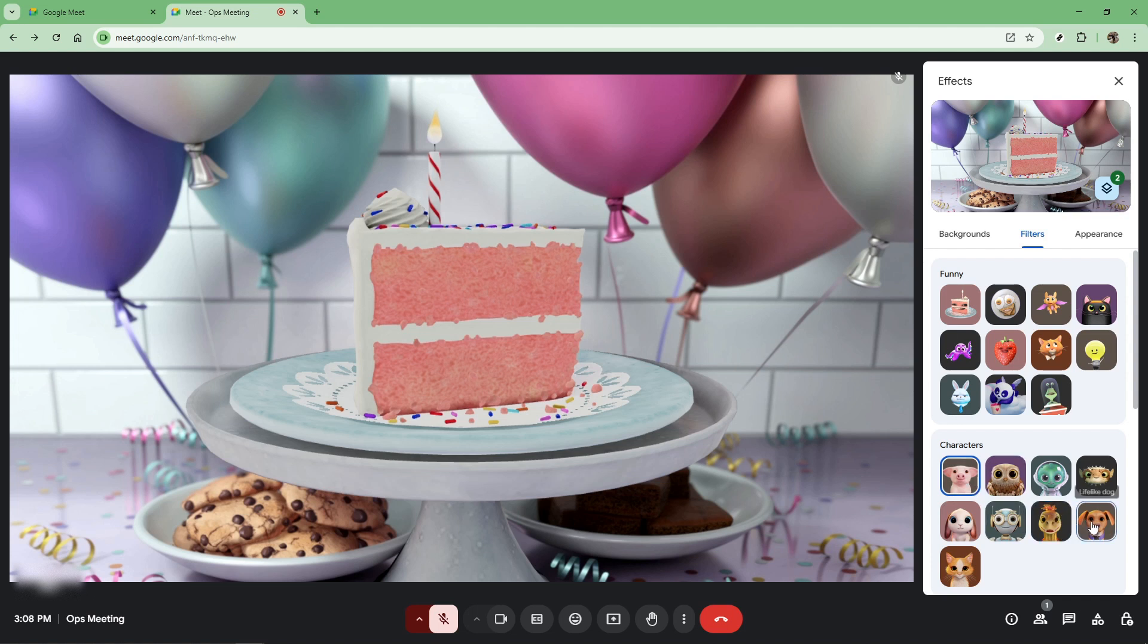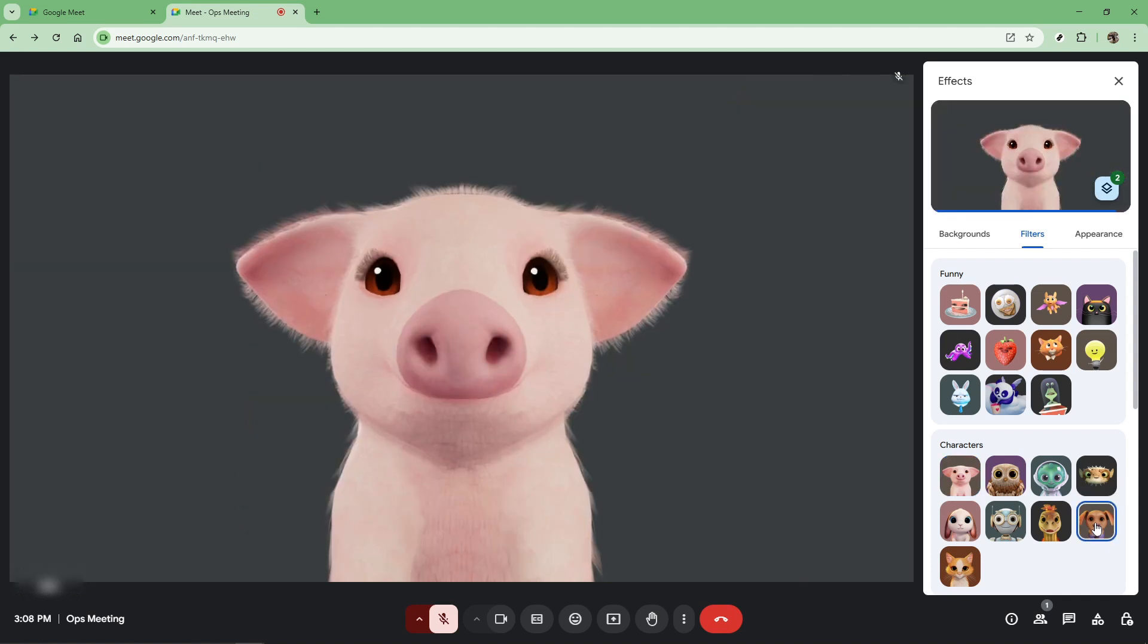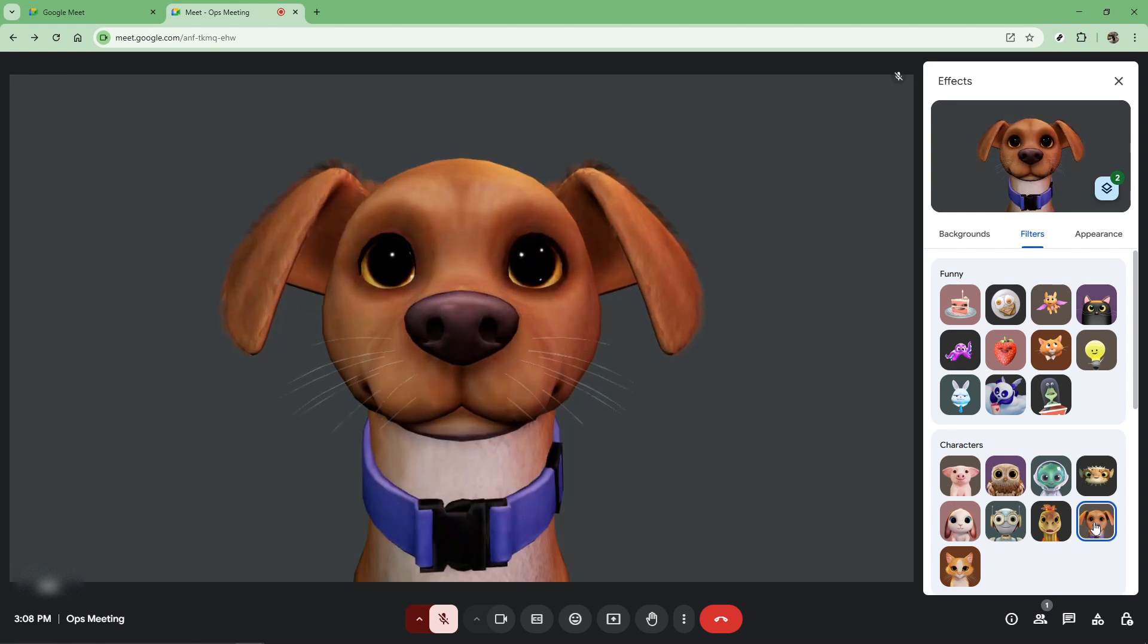That's all there is to it. Now you know how to use face filters on your Google Meet video calls, adding some vibrancy to your meetings with just a few clicks. Whether you're diving into a casual conversation with friends or adding a bit of light-heartedness to more formal meetings, these filters can bring an extra touch of personality to your virtual presence. Thanks for watching and I hope you enjoy experimenting with your Google Meet filters.